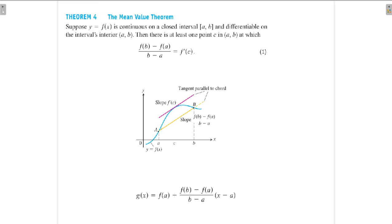So this yellow graph is the line passing through a and b. You can find at least one point inside (a, b), such that at the point c, f(c) on the graph of y = f(x)...